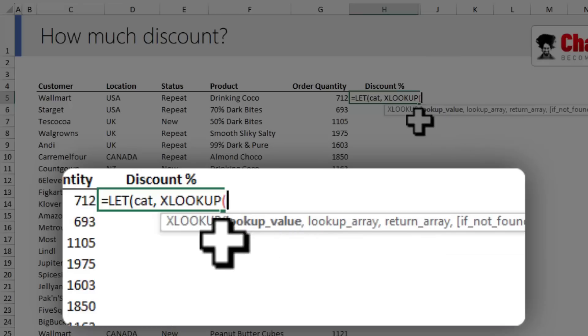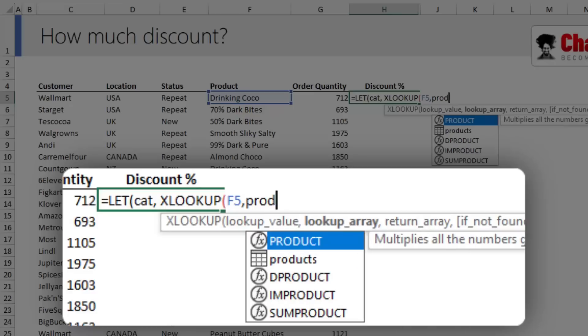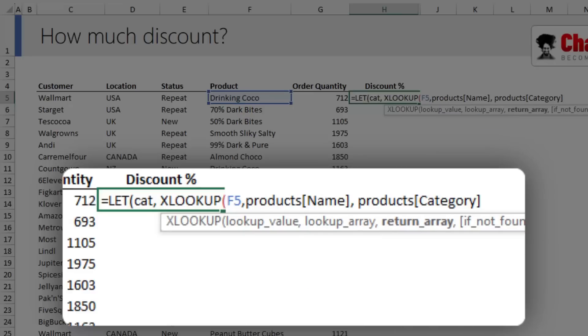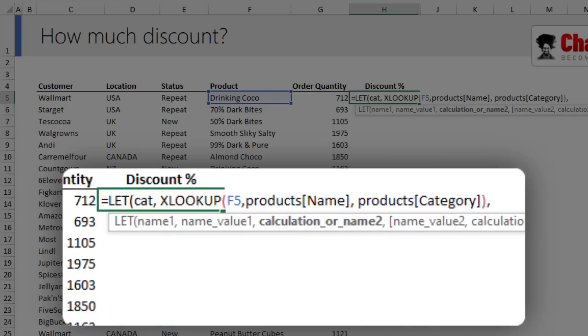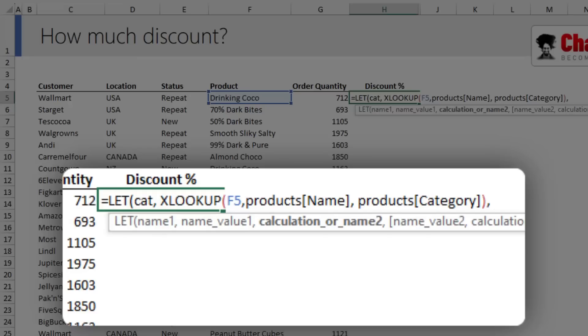I'll use XLOOKUP for Drinking Cocoa in my products table name column and get the product category. Now I can refer to cat any time I need to do that lookup.